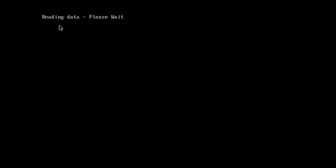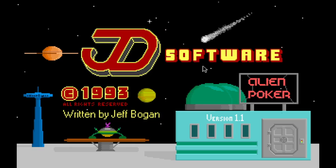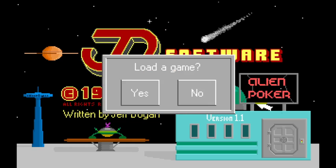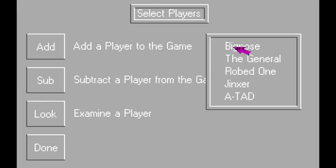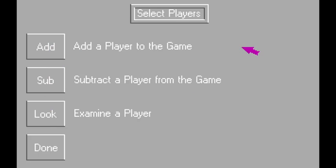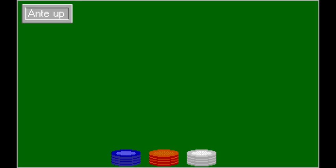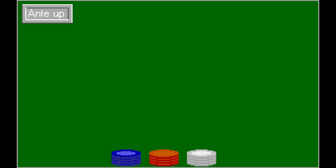Next game is, oh, it's poker, I think. It's literally just poker. I hope this is safe for work poker. Oh, alien poker, okay. Big nose. Alright, ante up. Big nose deals.